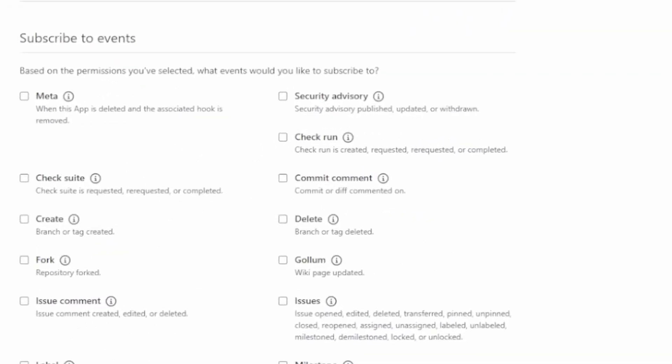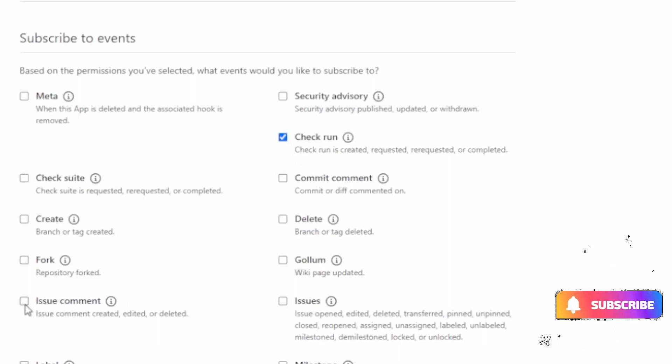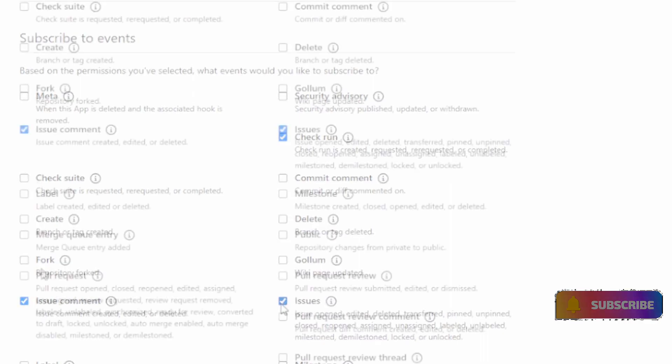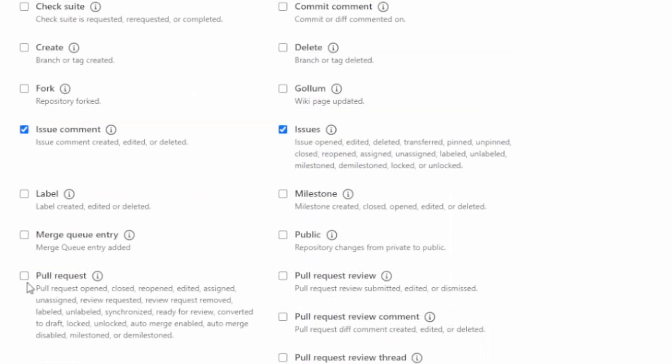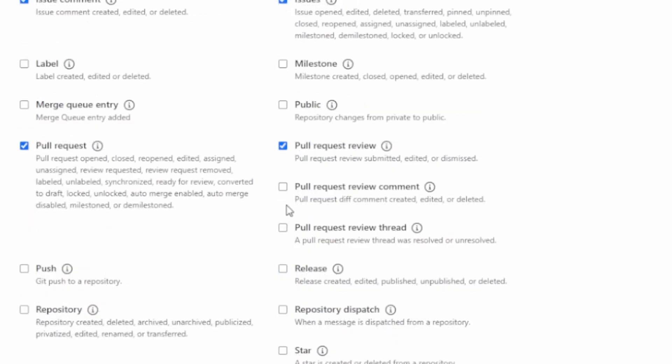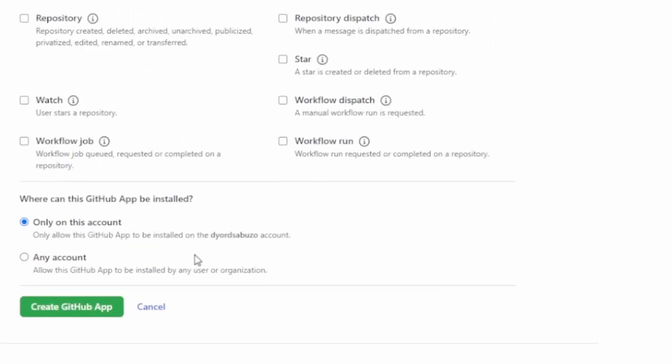On the subscribe to events section, I will set the necessary permissions or subscriptions to my GitHub application. So I need to make sure that these are checked: firstly check run, and then issue comment, issues, pull request, pull request review, pull request review comment, and lastly push. Then if I scroll down, click create GitHub app.